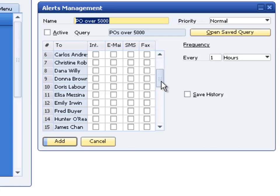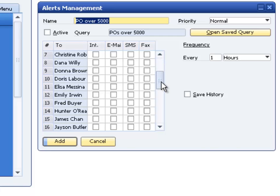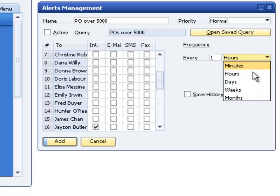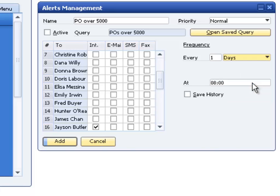We select the user to receive the alert containing the query results. When we create a user-defined alert, we can set a frequency. This controls how often the query should run. To run the query once a day, we select days from the list.